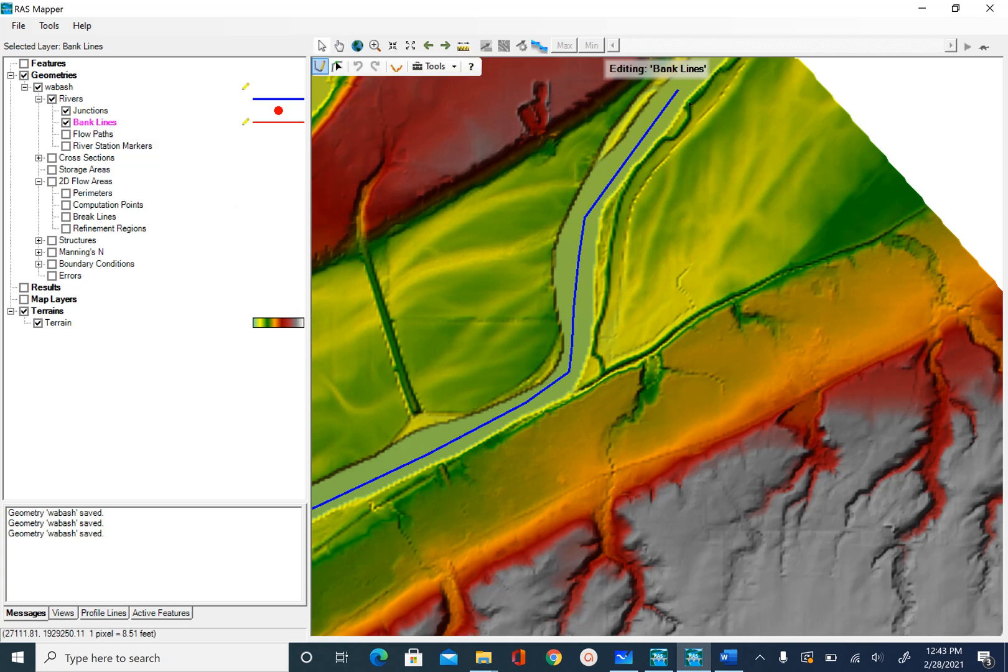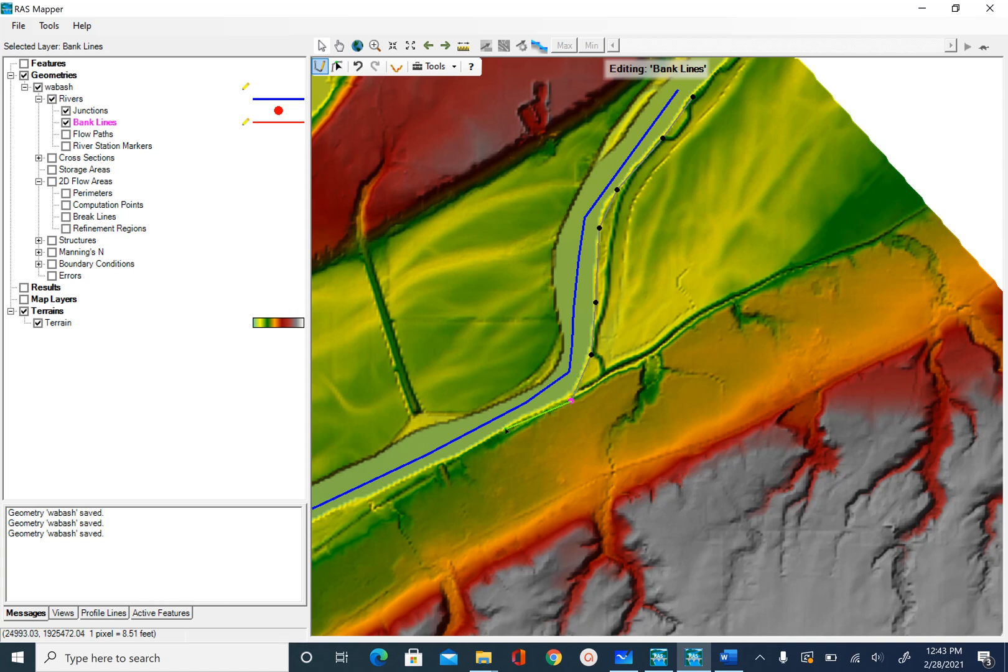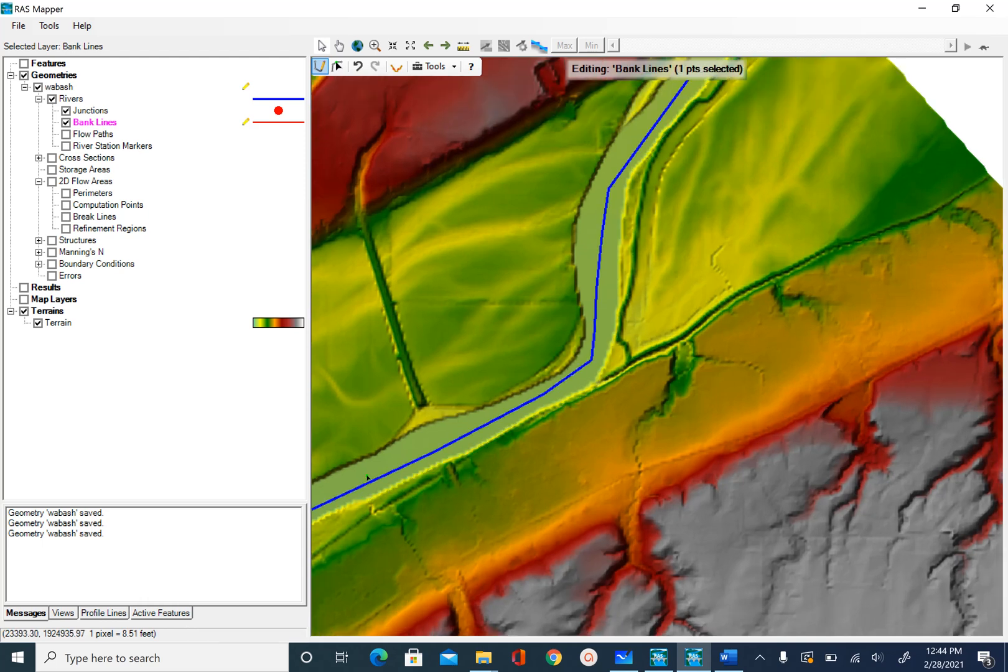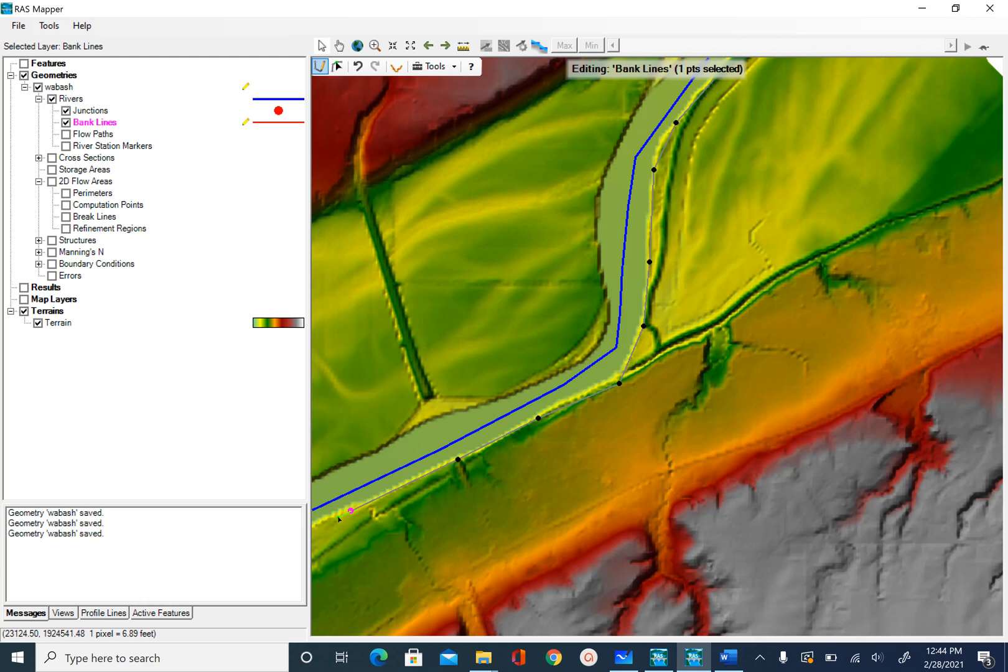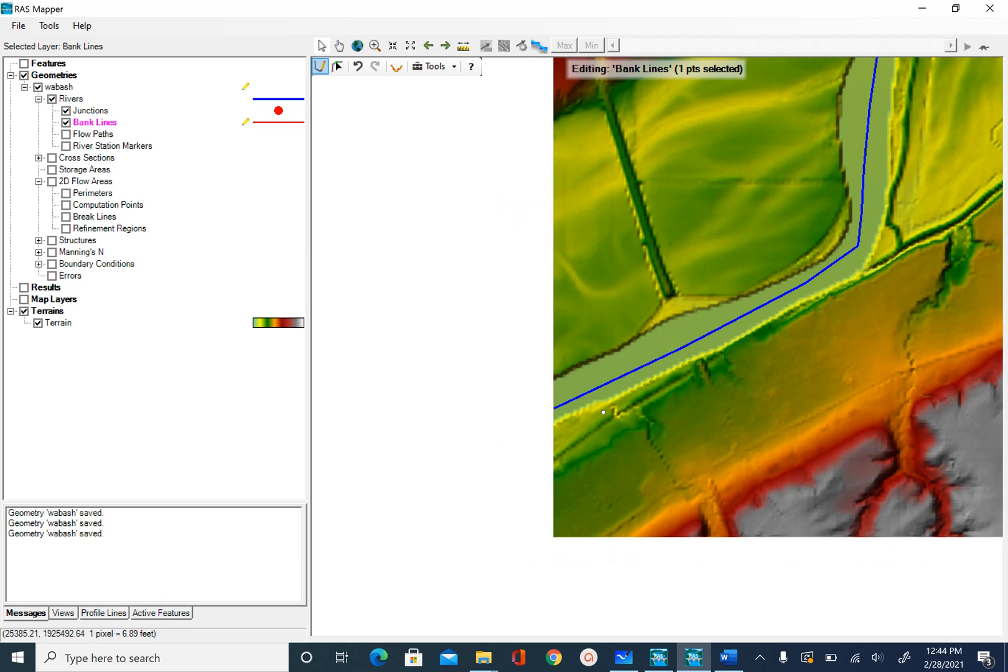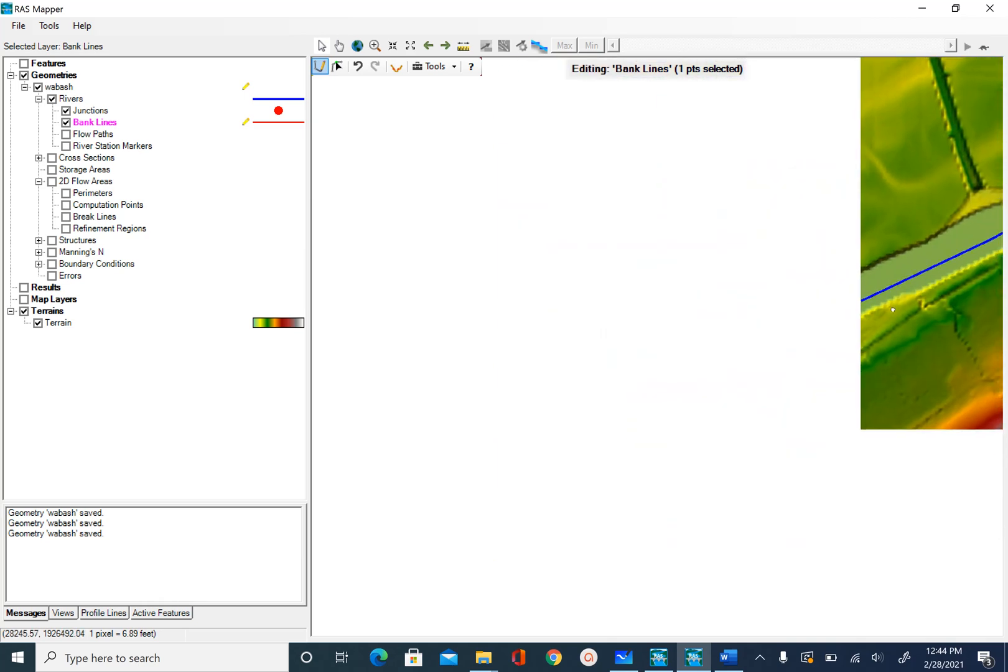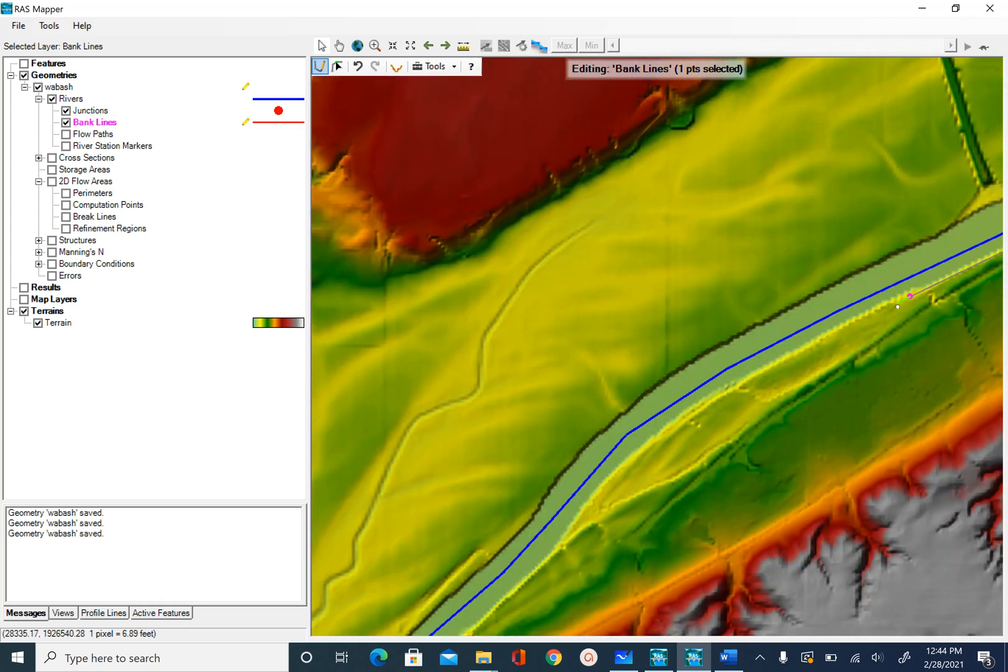This does not have to be super perfect in terms of matching the bank that you see here. When you want to zoom out, you can use the scroll button and if you want to pan, you can push the scroll button and pan like this and keep digitizing until you reach the end.